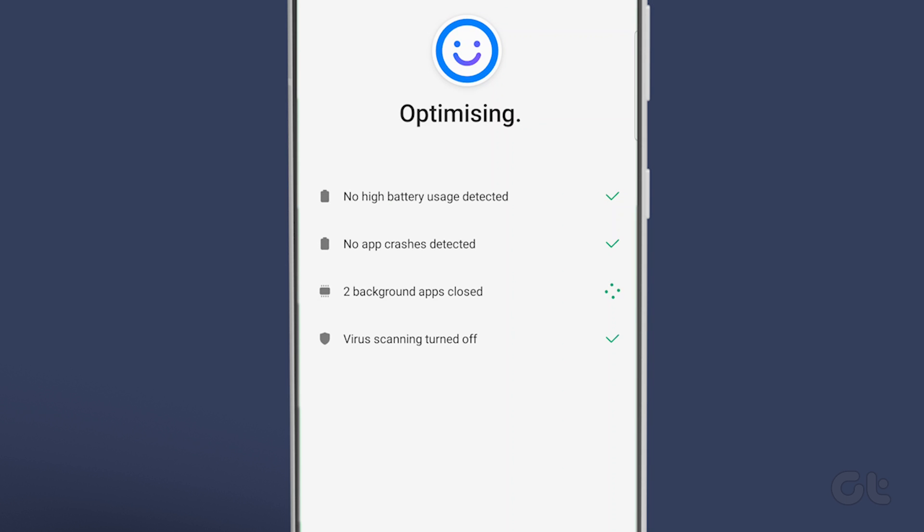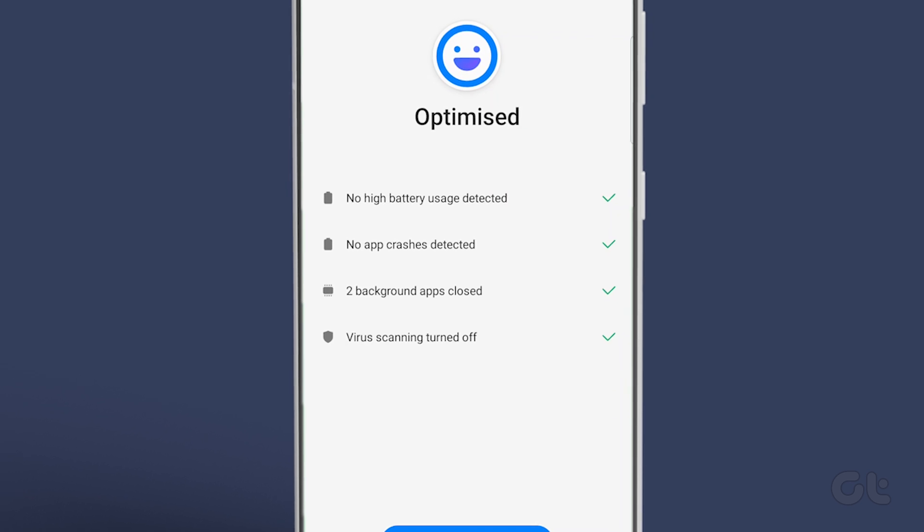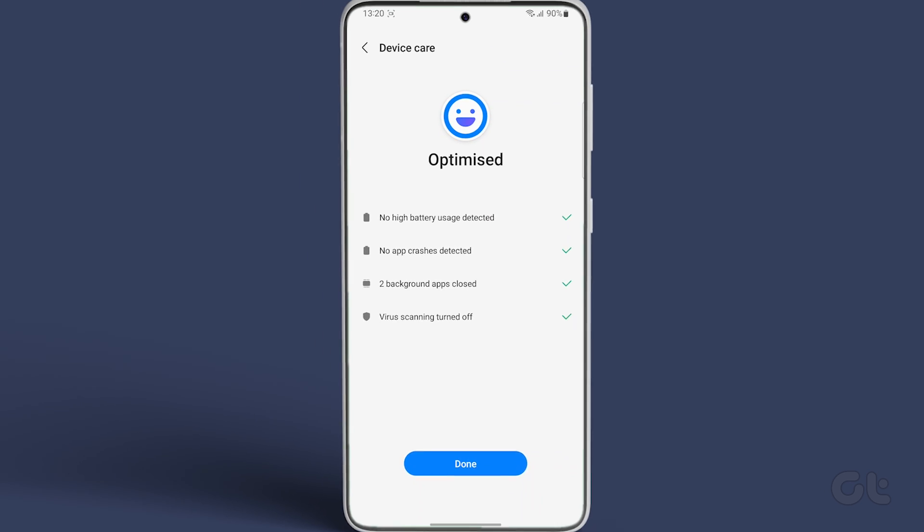This will close background apps, scan your device for malware, manage battery usage and clear cache in some phones.